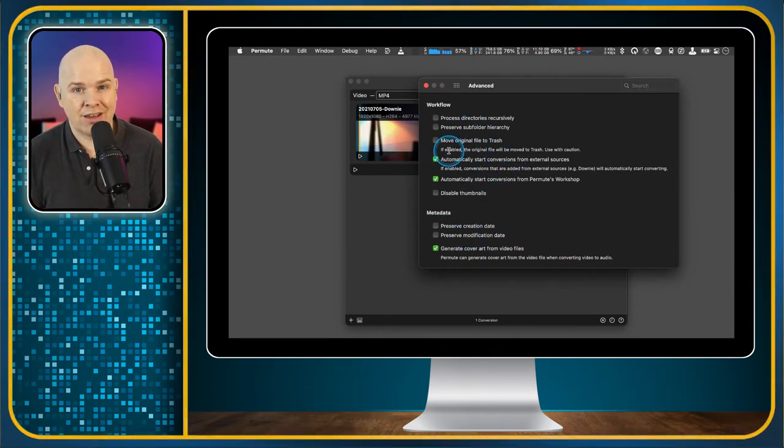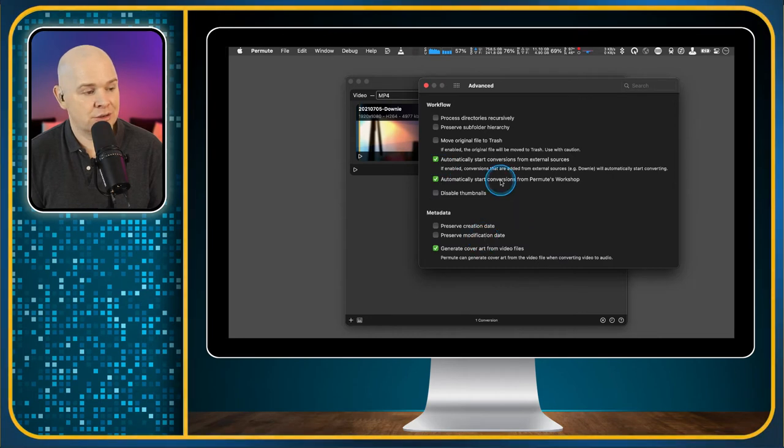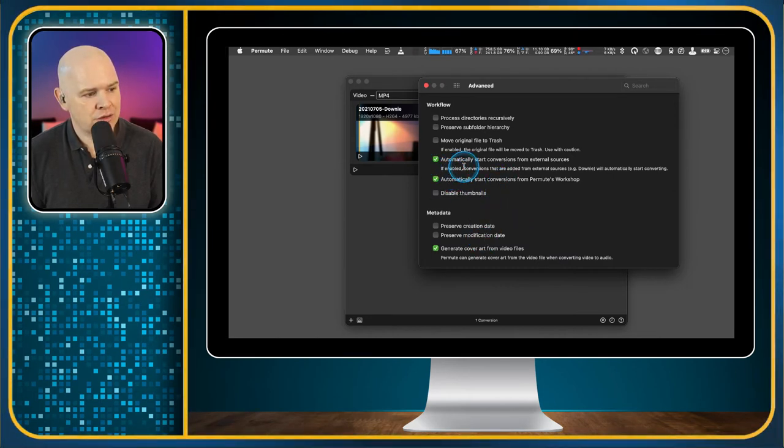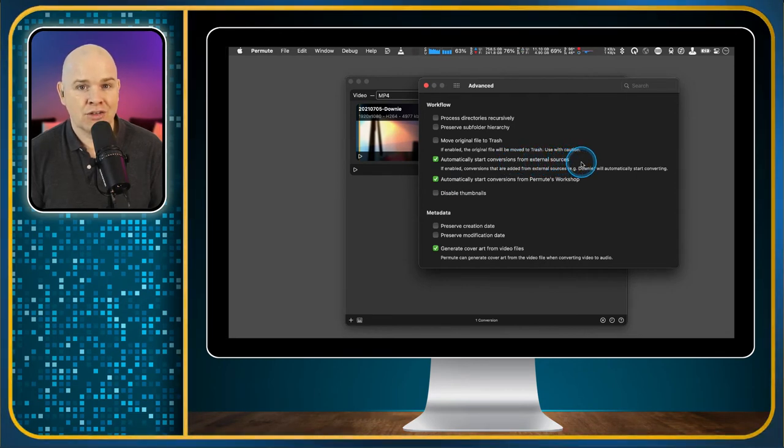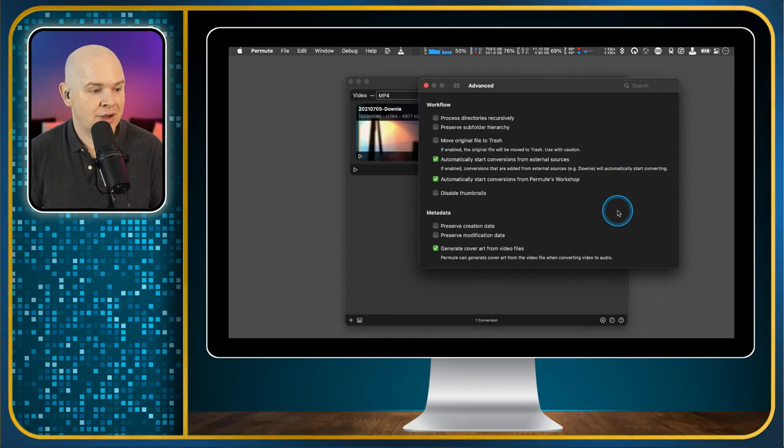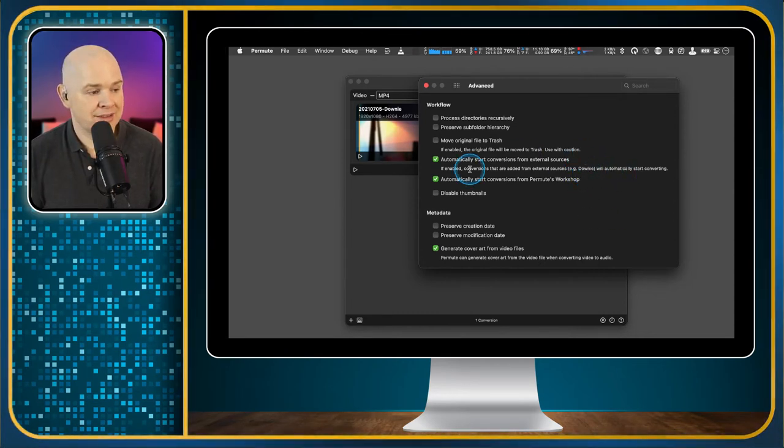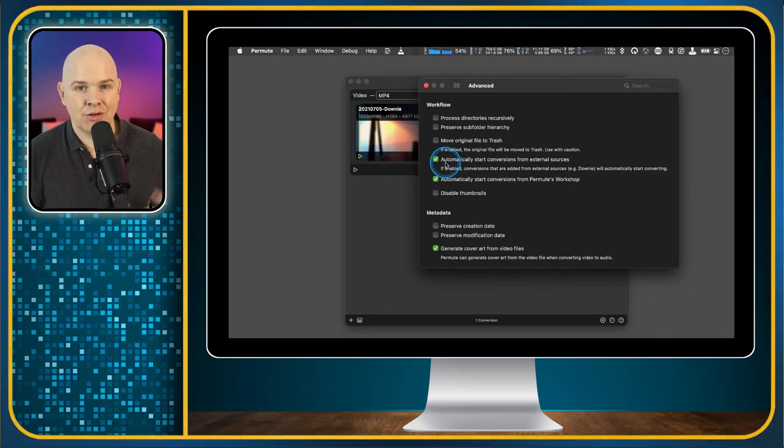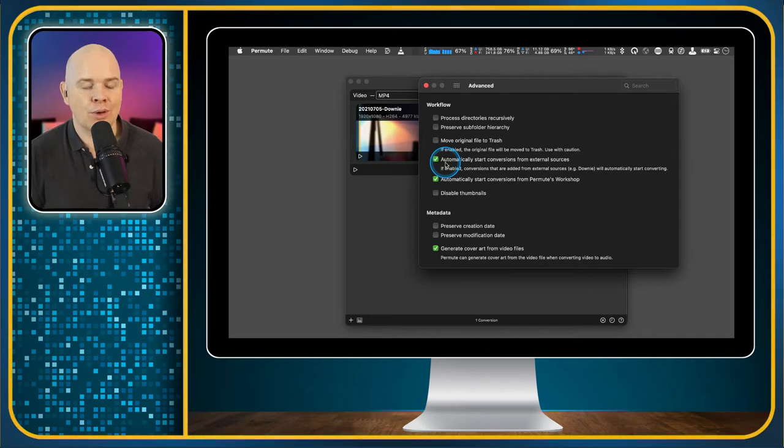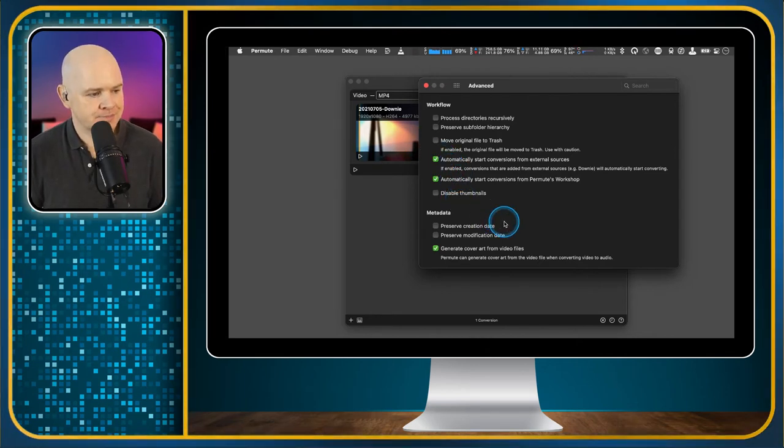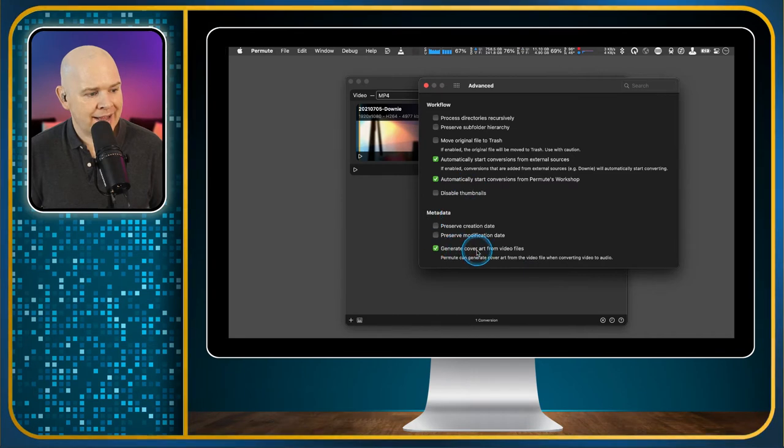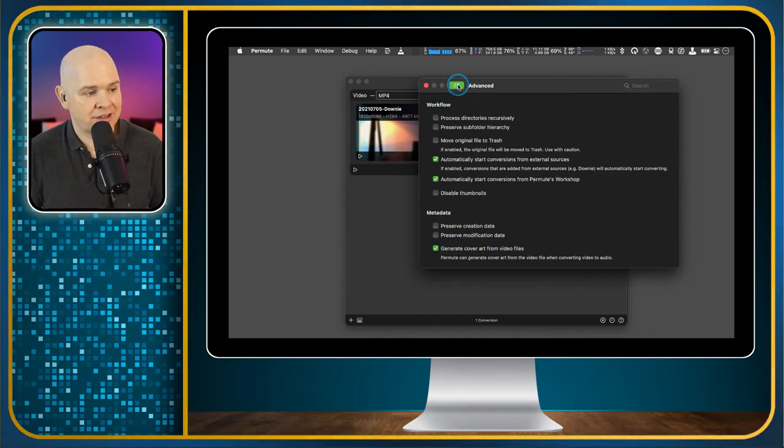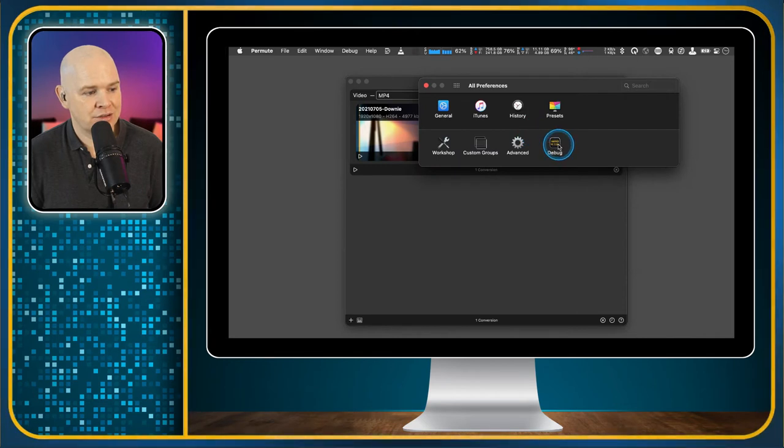I haven't actually changed any of these settings, by the way, just so that you know. This is all the default settings. We've also got automatically start conversions from external sources. So you can actually have it so that if you have an external source, such as Downie or something like that, then it will start converting automatically. So that is on because if you have Downie, the other app that I talked about, then these two work quite well together. But again, these are all pretty just standard procedures, really standard settings that we don't need to change.